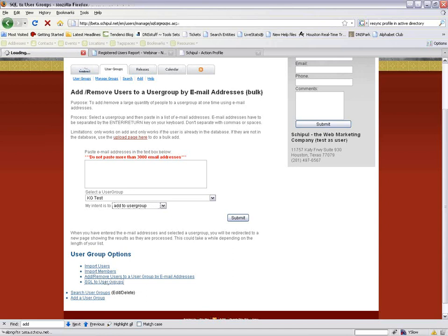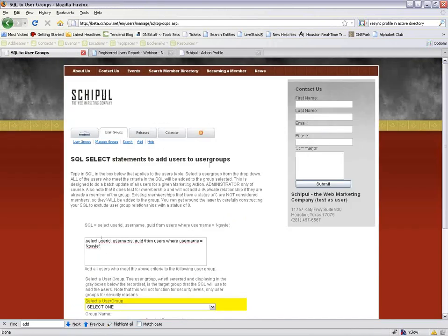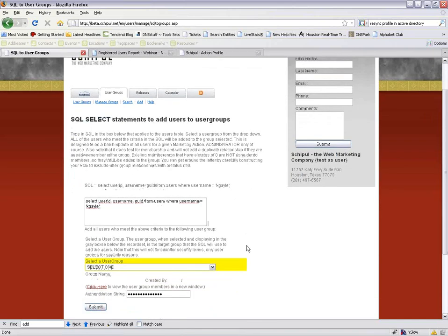You can also use SQL to user groups if you know some SQL — write a statement that finds specific users based on criteria. If you need help, contact the support team and they'll get in touch with the programming team. The programmers will tell us what SQL to use and we'll tell you. We're not all well versed in SQL, but the programmers are.